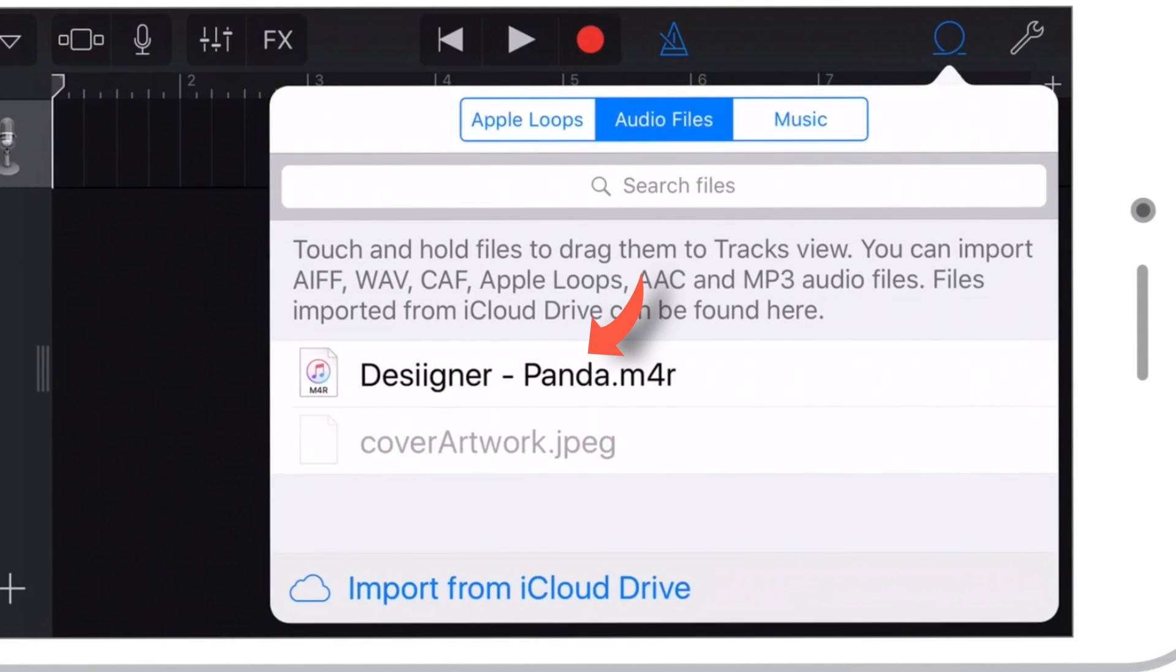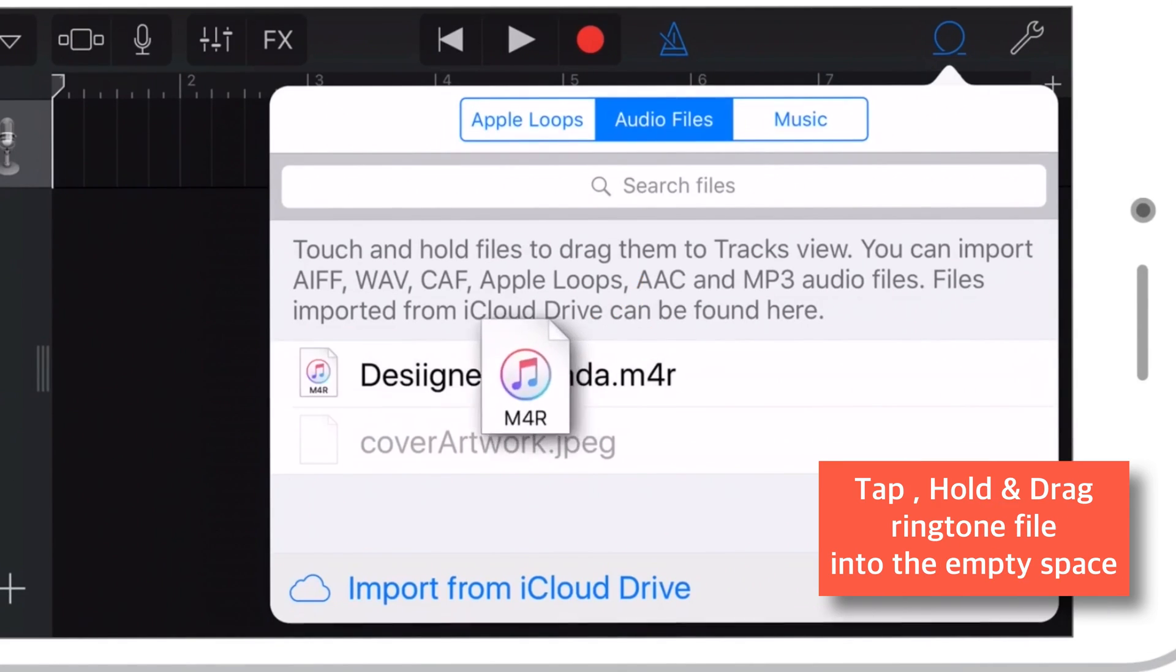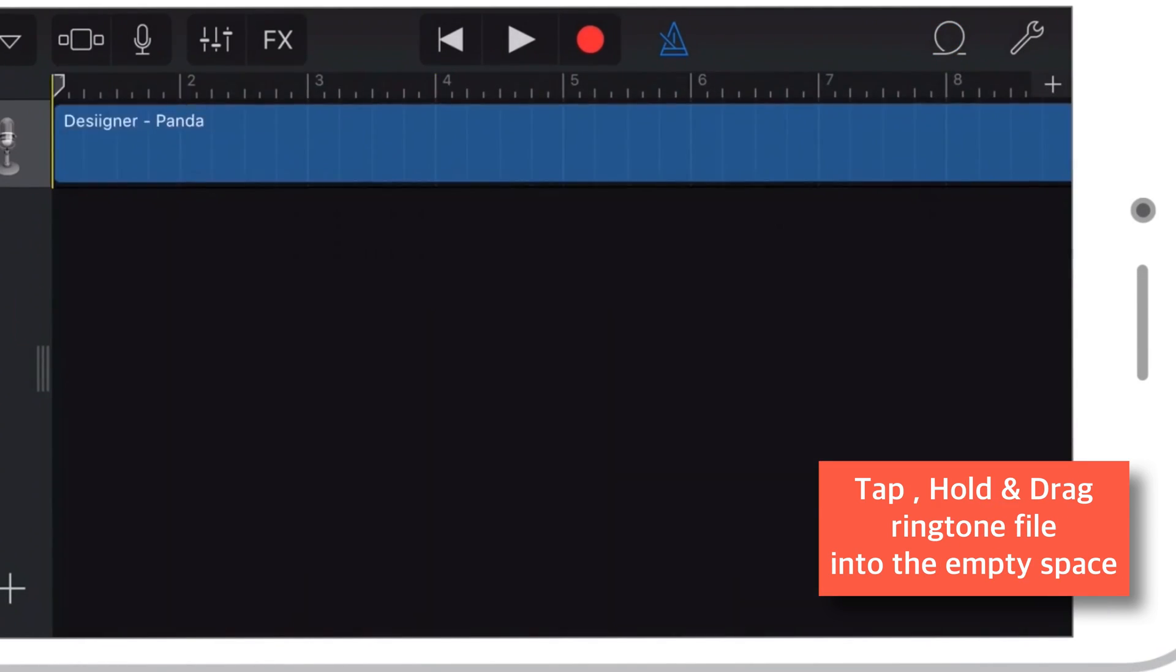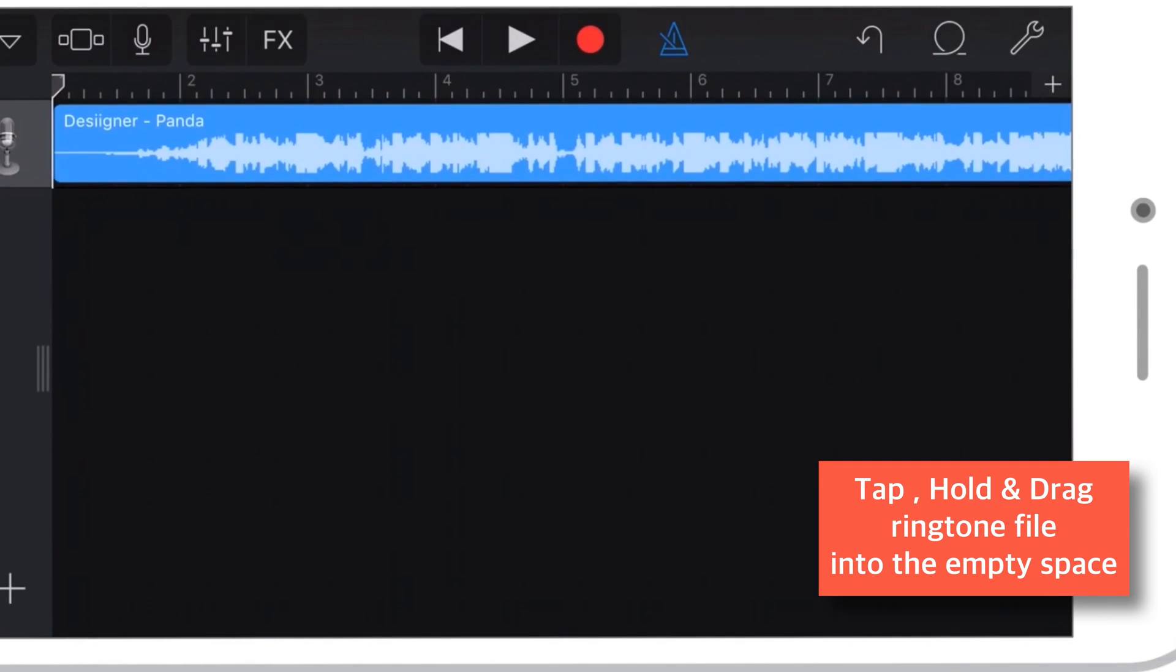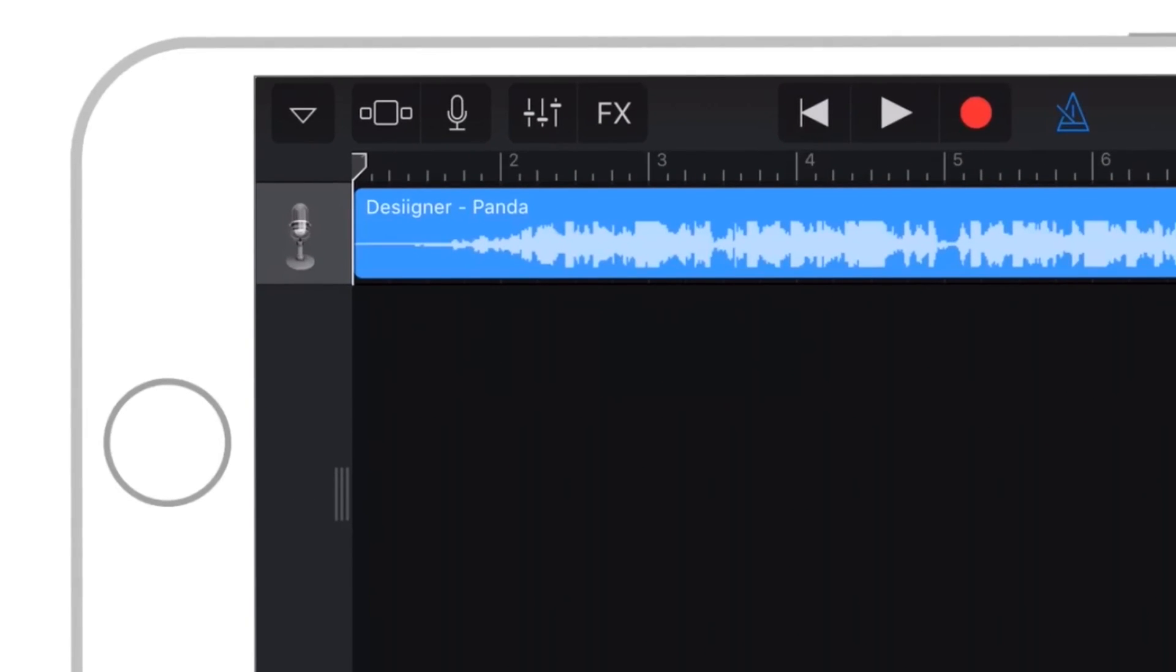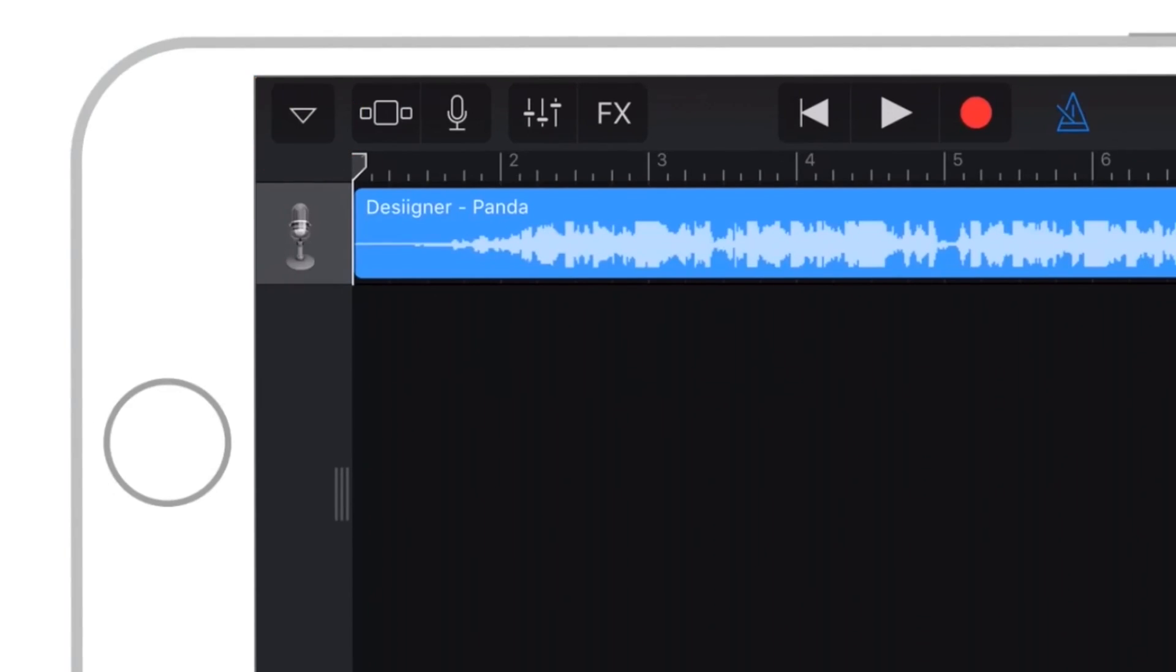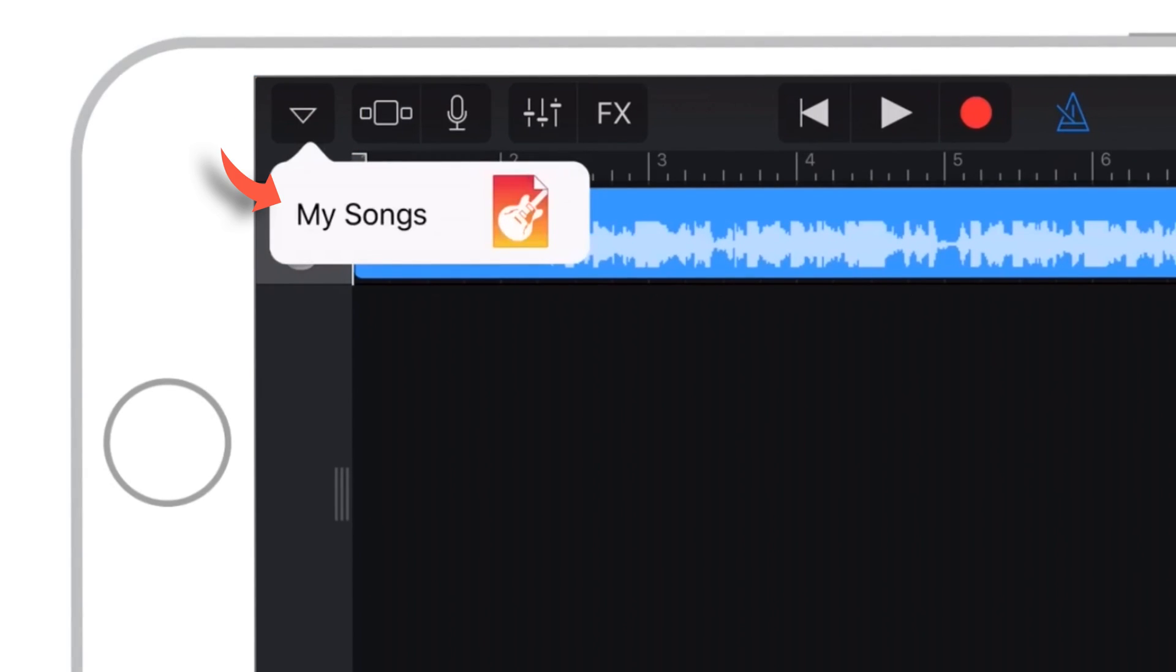Now it will appear under Audio Files. Just tap, hold and drag it into this empty area. Now tap this inverted triangle at top left hand corner. Select My Songs.